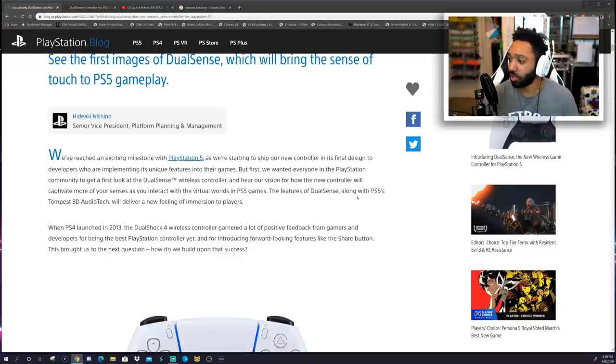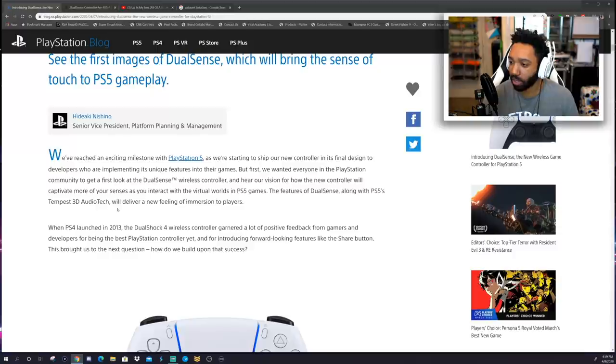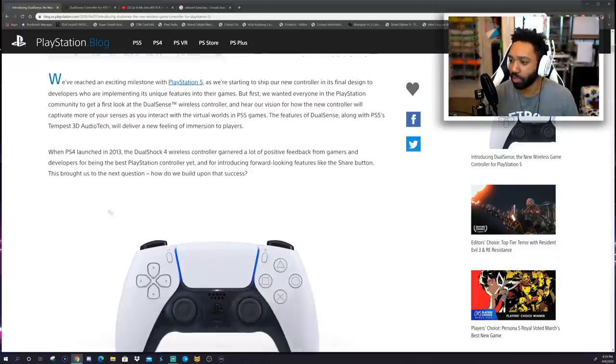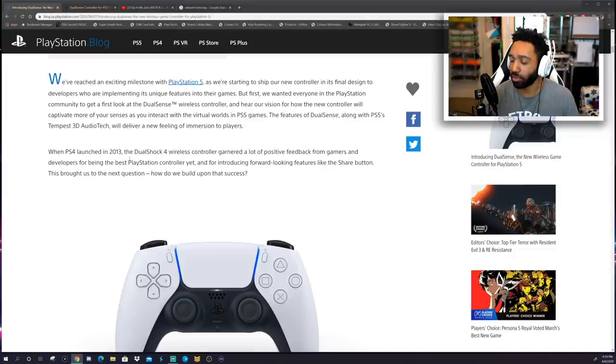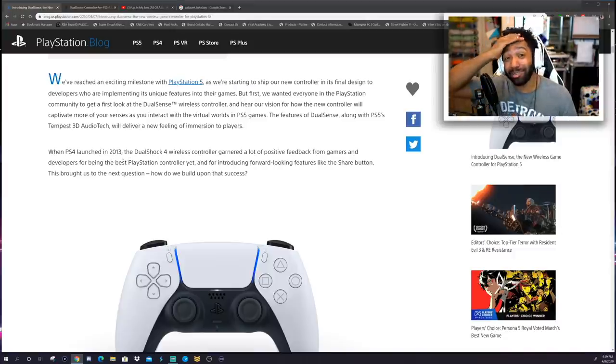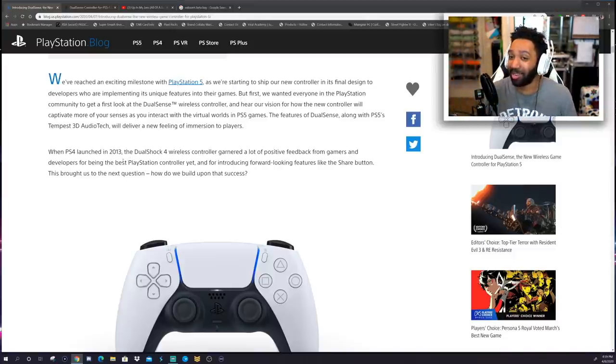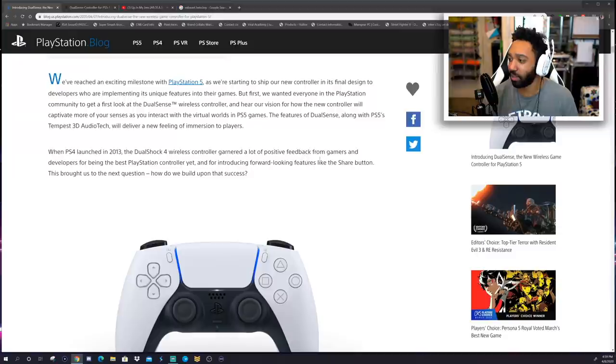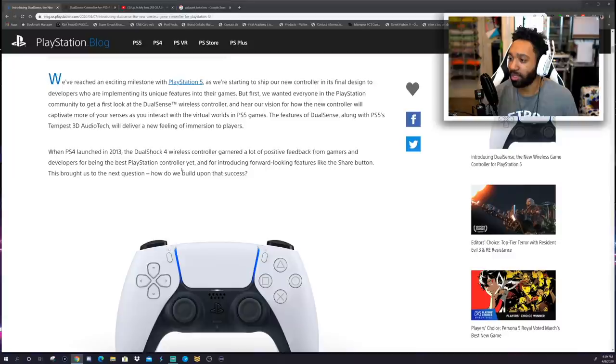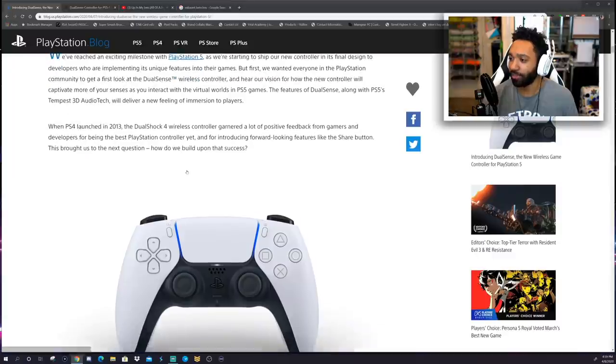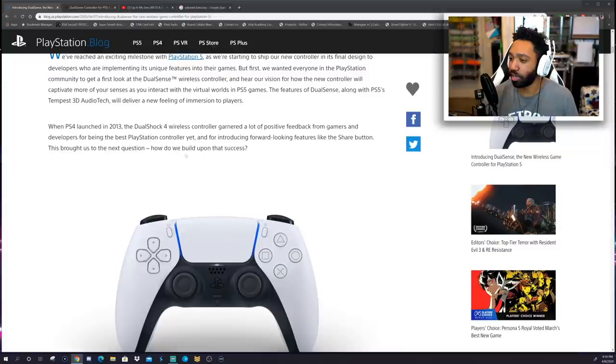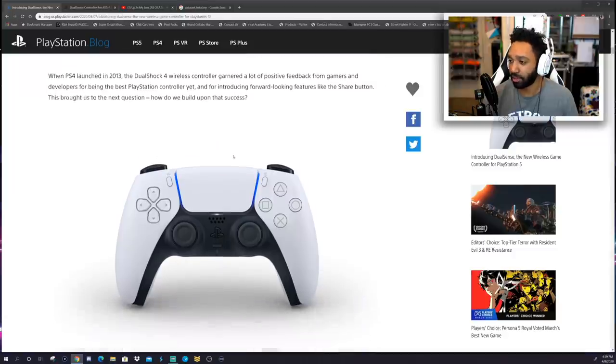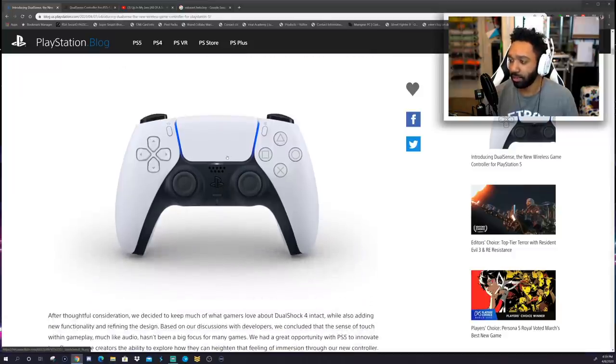The features of DualSense along with the PS5's Tempest 3D audio tech will deliver a new feeling of immersion to players. When PS4 launched in 2013, wow, 2013, it's been seven years! Seven years, fam! When PS4 launched in 2013, the DualShock 4 wireless controller garnered a lot of positive feedback from gamers and developers for being the best PlayStation controller yet and for introducing forward-looking features like the share button. This brought us to the next question: How do we build up on that success?